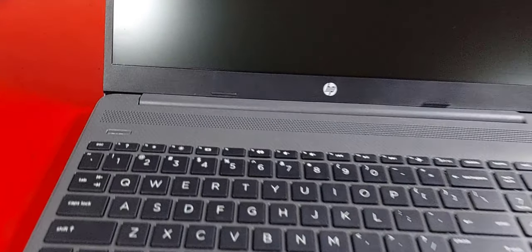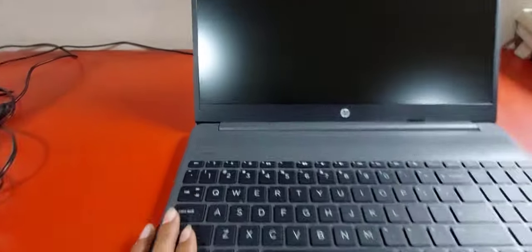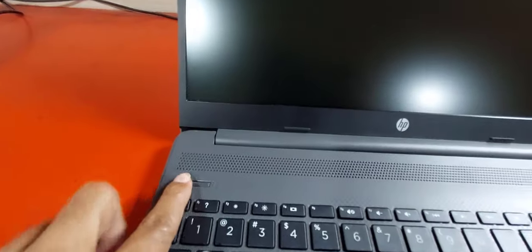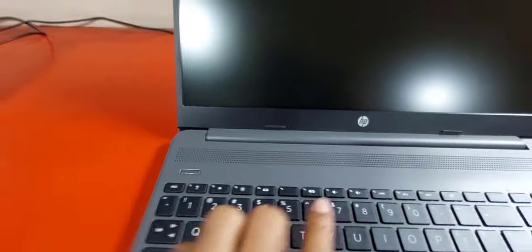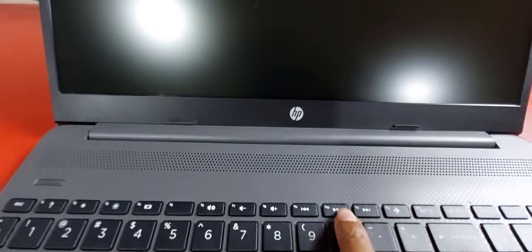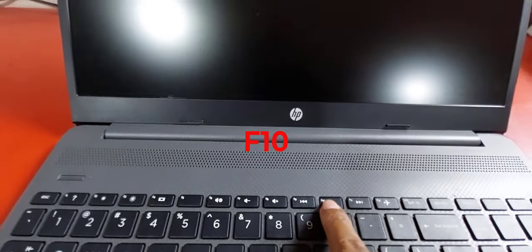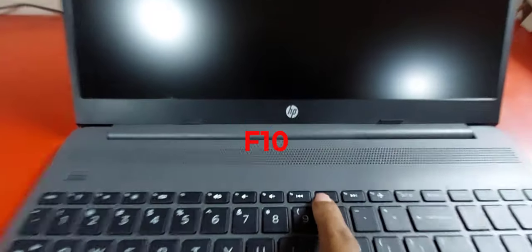Let's see how to do this. At first, press on the power button, after pressing on the power button continuously press on the F10 key.